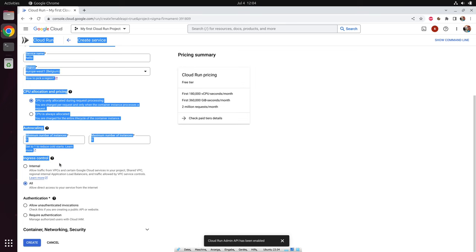Now let's talk about ingress control. There is an option for an internal application accessible only inside your company. In our case, we want our application accessible via the internet, so we leave the ingress control to 'all'. Concerning authentication, you can say all access is unauthenticated — a typical case for a public API or a public website — or you can use Google IAM for authentication, which stands for Identity and Access Management. When you open container, network, security, you get a lot more options.